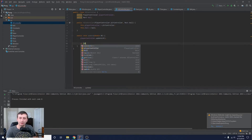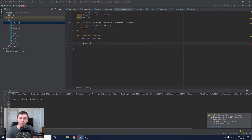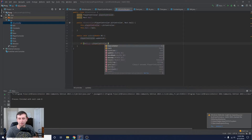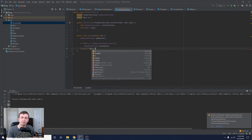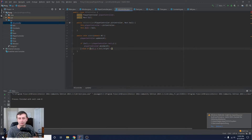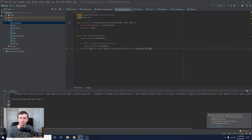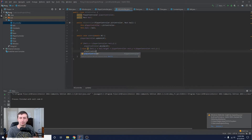So we'll say: if `ball.y` (the top of the ball) is less than `playerController.rect.y` (the top of our paddle), then call `playerController.moveUp(dt)`. Otherwise, if `ball.y + ball.height` (the bottom of the ball) is greater than `rect.y + rect.height` (the bottom of our paddle), then call `playerController.moveDown(dt)`. That should be all we need.